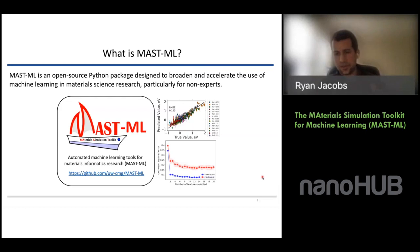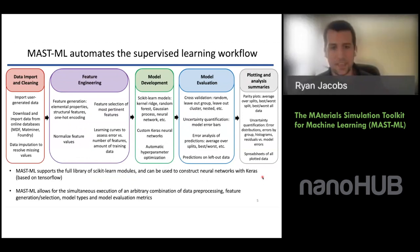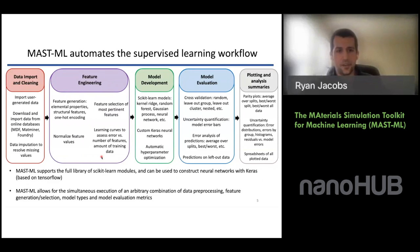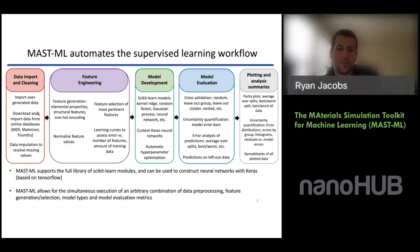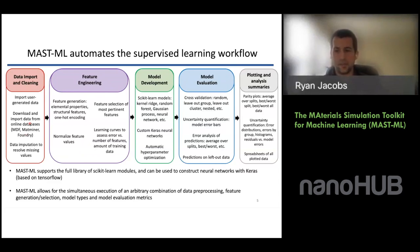At a higher level, MASTML is designed to automate different pieces of the supervised learning workflow. With regard to data, it's not just data uploaded from your computer — we're working on integrating materials databases like Materials Data Facility, AFLOW, Materials Project, and so forth, for a more seamless integration with our tools. Once data is uploaded and cleaned, we offer different methods to generate features from elemental properties or one-hot encoding, methods to select the most important features, and visualizing this process through learning curves.